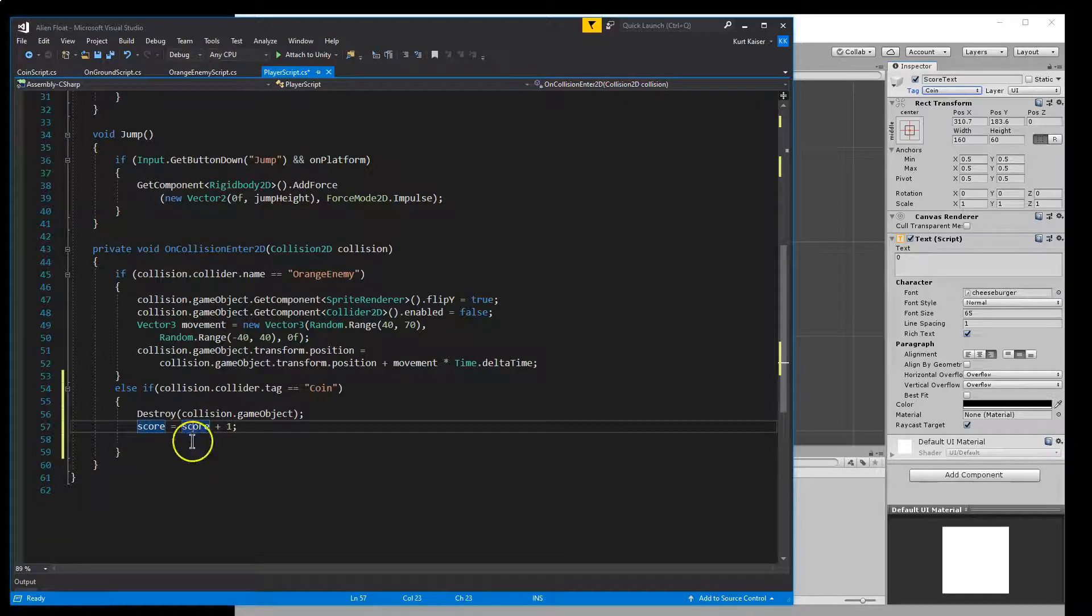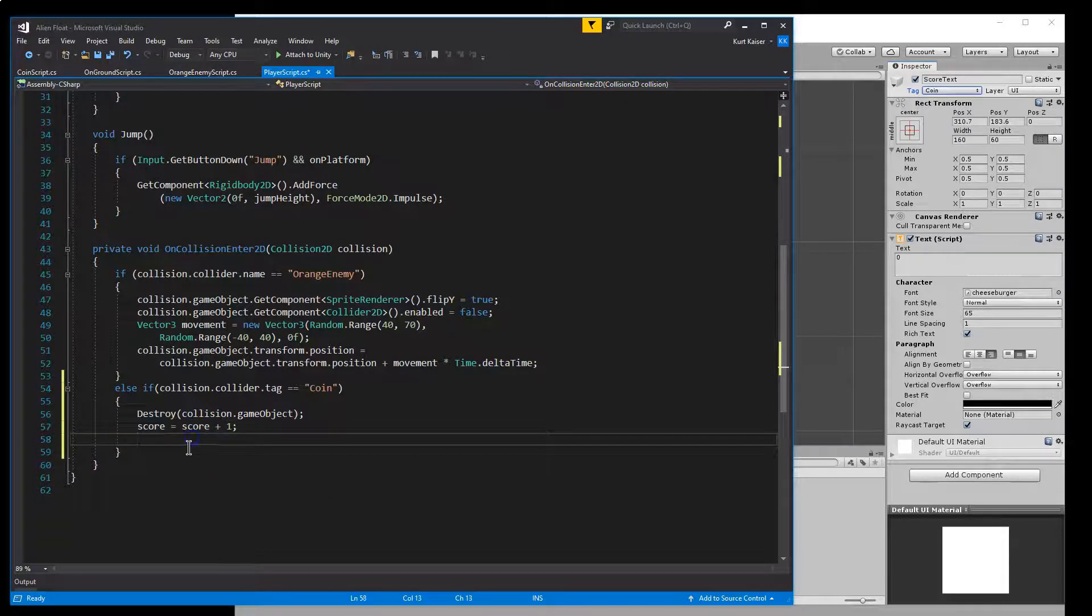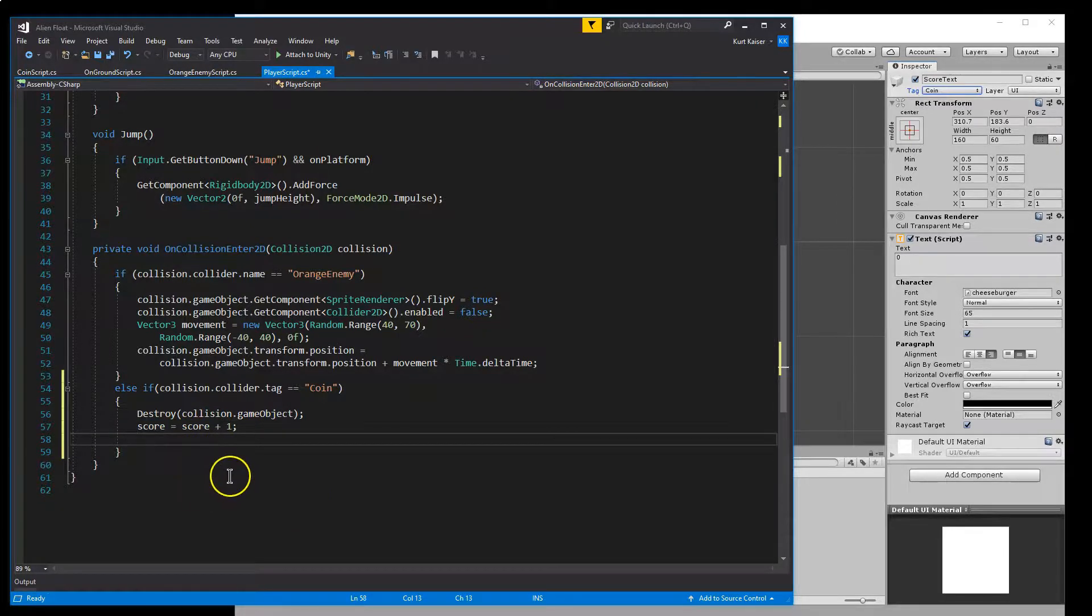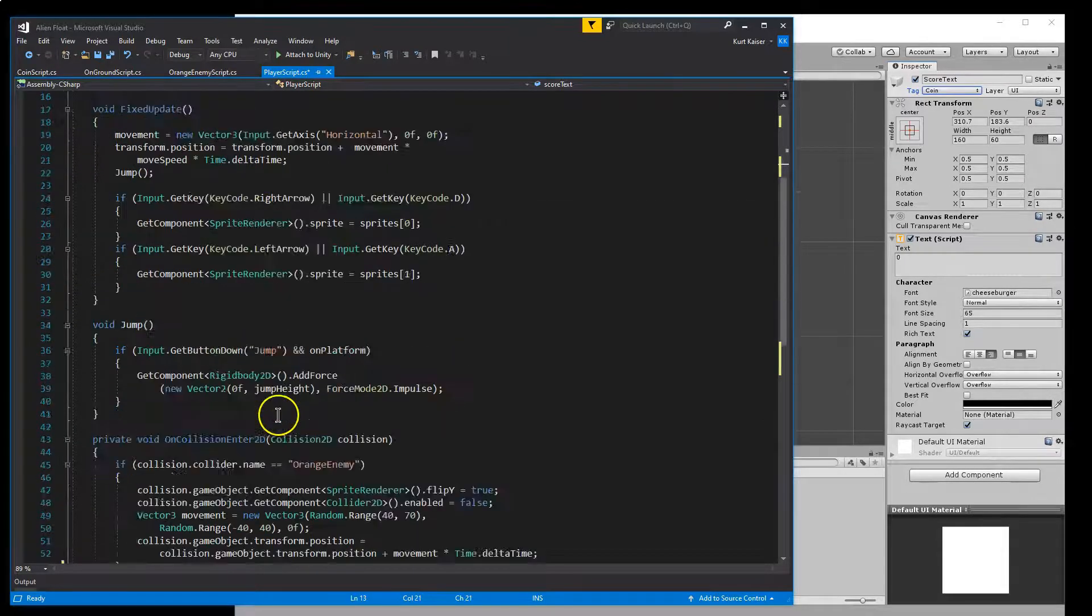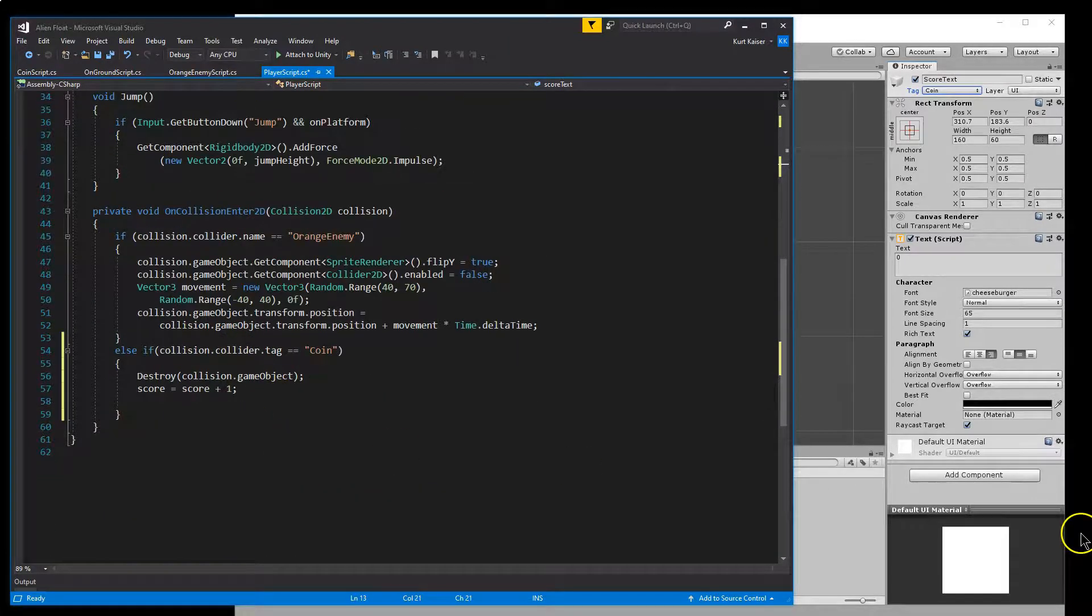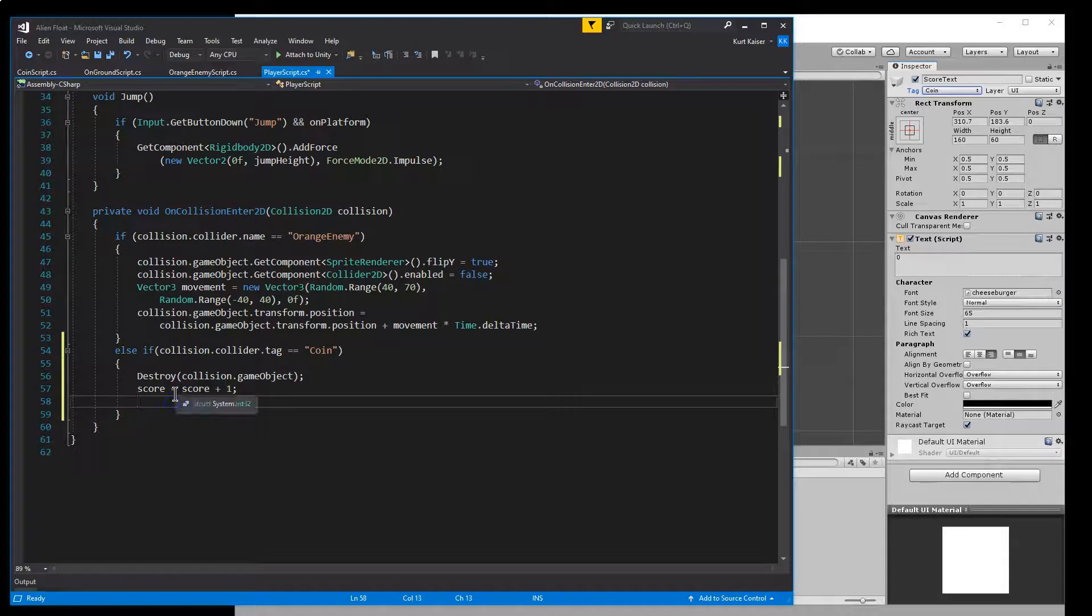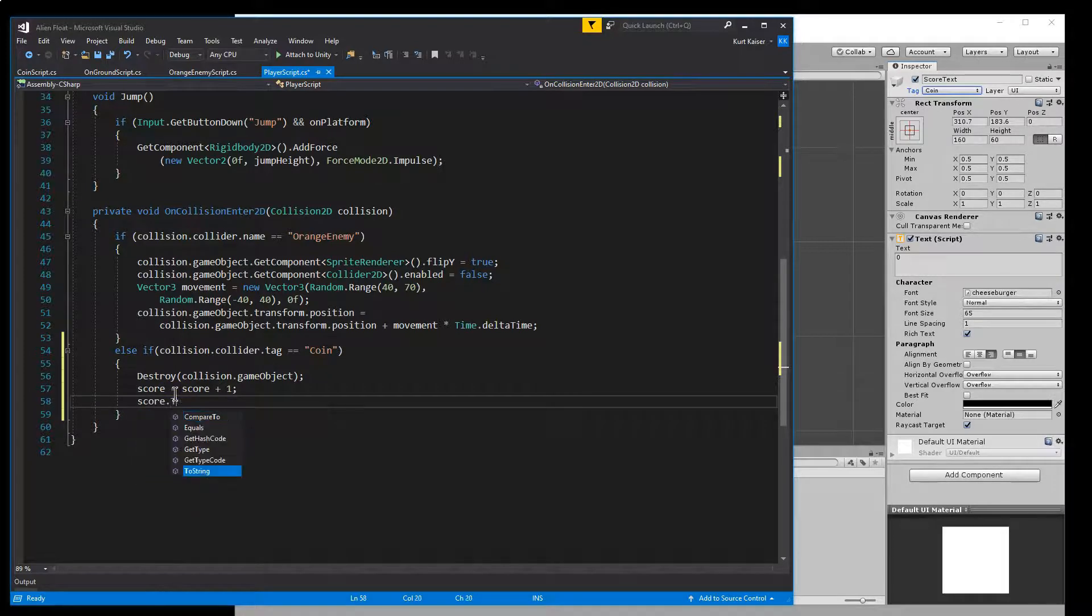And then the final aspect of this is we need to use this score text. Making it public means it will pop up over here and I'll show you. But let's do score text dot text.